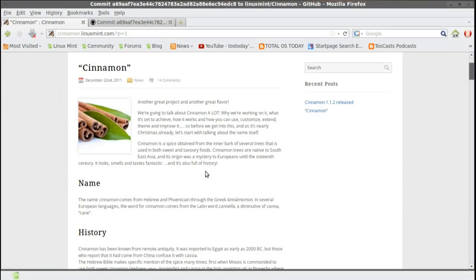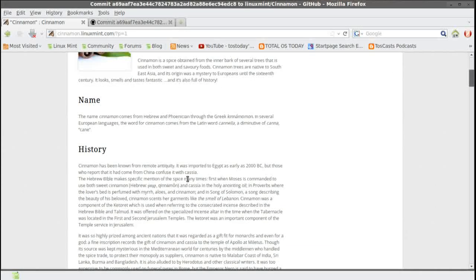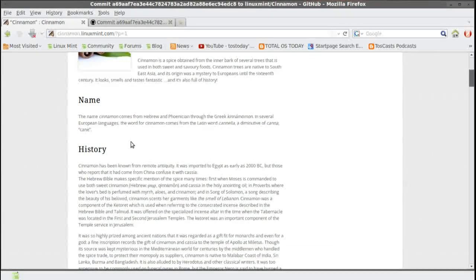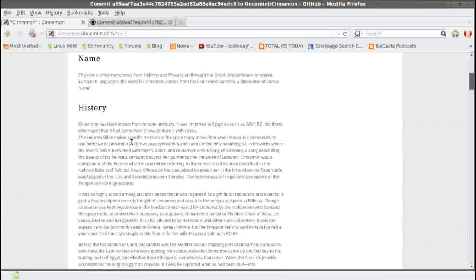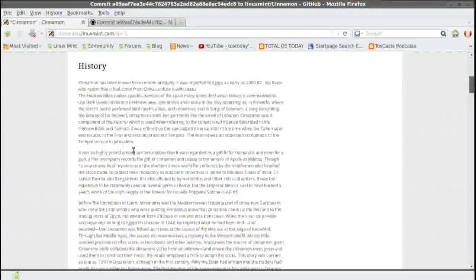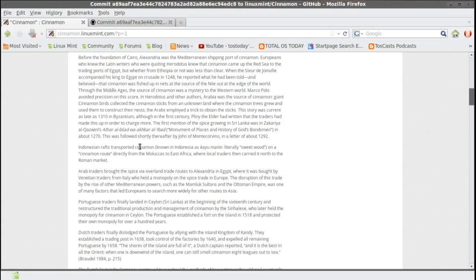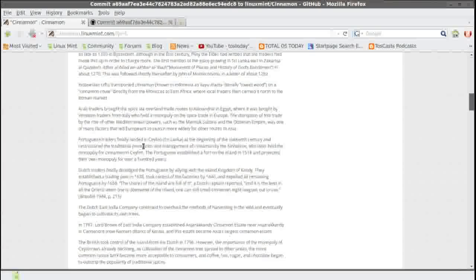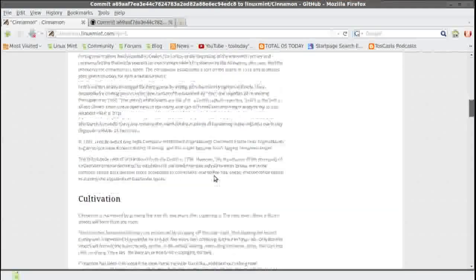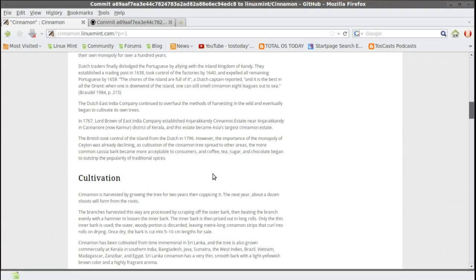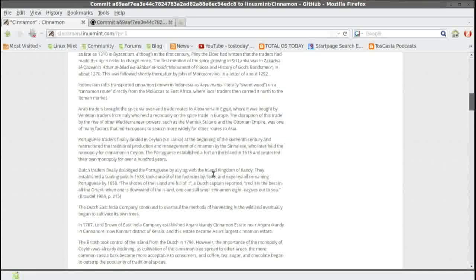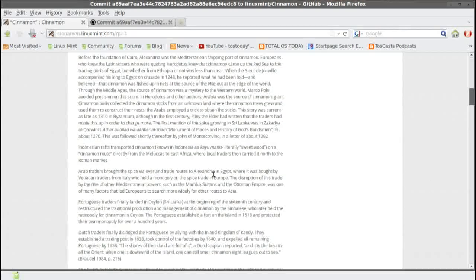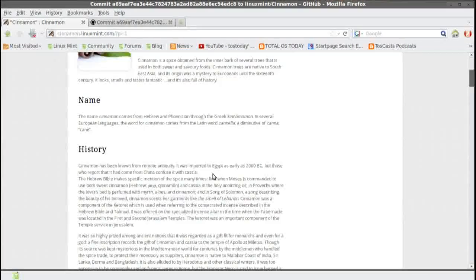And then, for some reason, it goes into somewhat of a long-winded history of the actual cinnamon, the food itself. I'm not really sure why this is in here. I would want to know more about what brought about the operating system cinnamon versus the actual history of cinnamon.